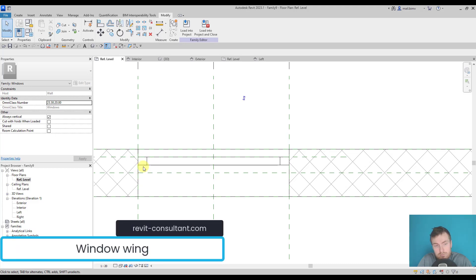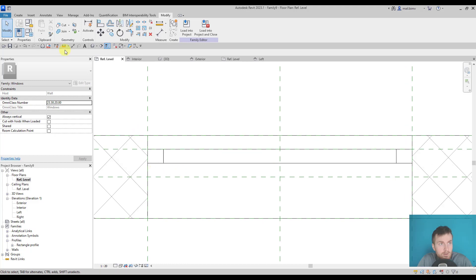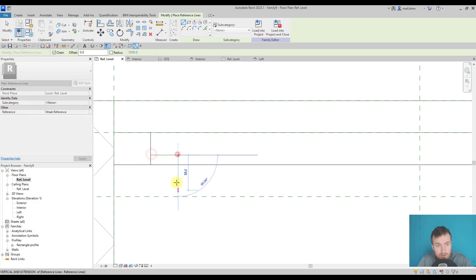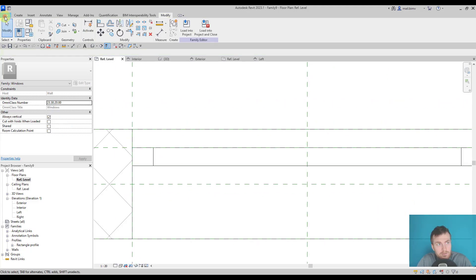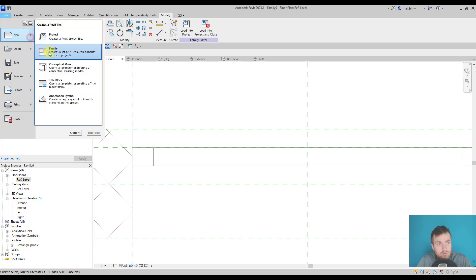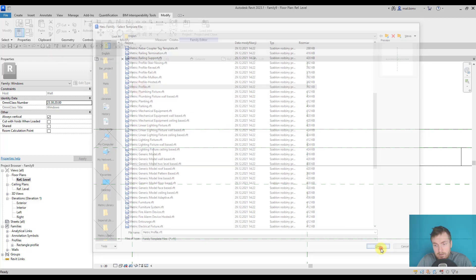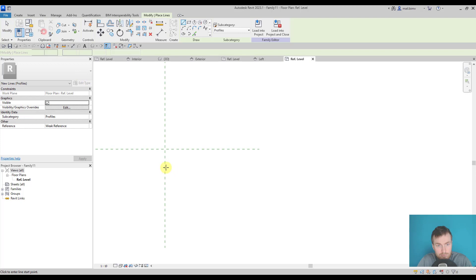The next step would be creating the window itself, so I would need an additional profile. I'll show you quickly how I imagine it — there will be another profile with a cutout. The best way would be to create a new family metric profile and draw something like that.